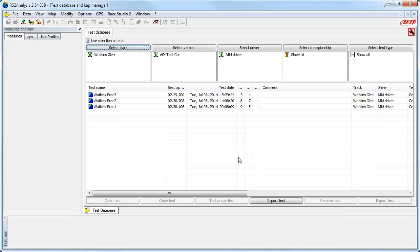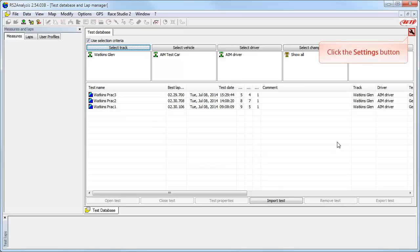There is a Settings function you may want to use from this test database area of the Race Studio 2 analysis software. Let's open this function by clicking on the Settings button.